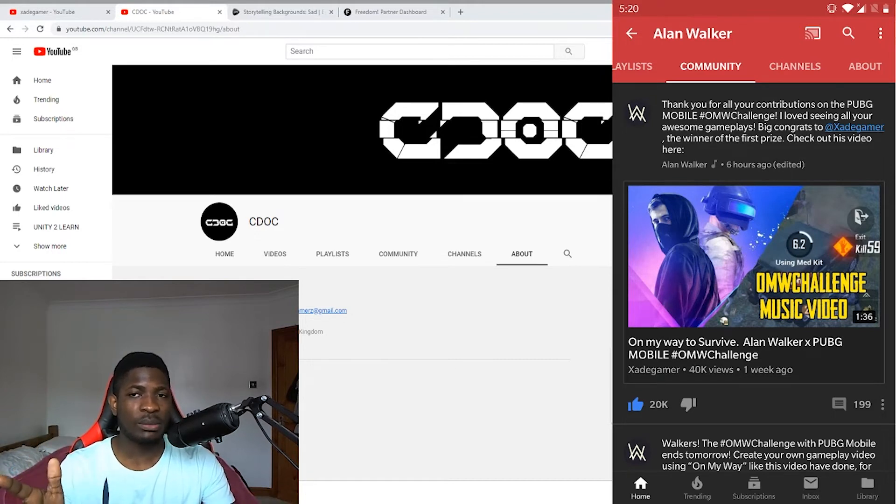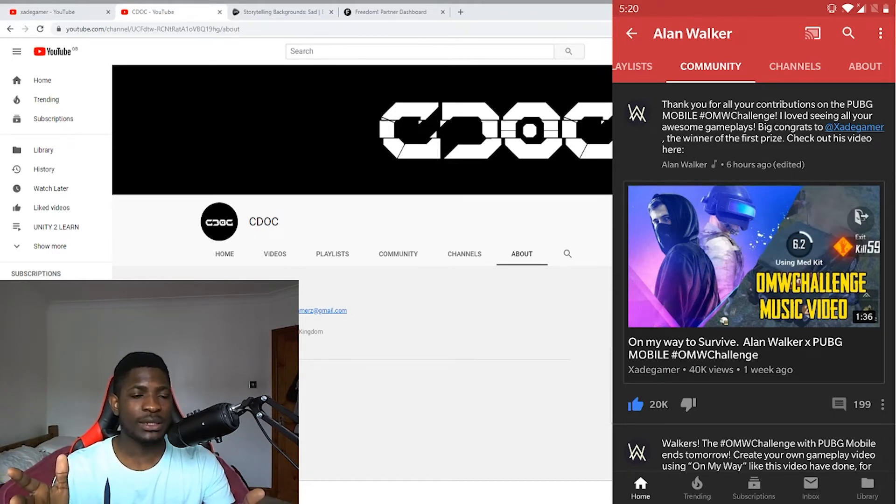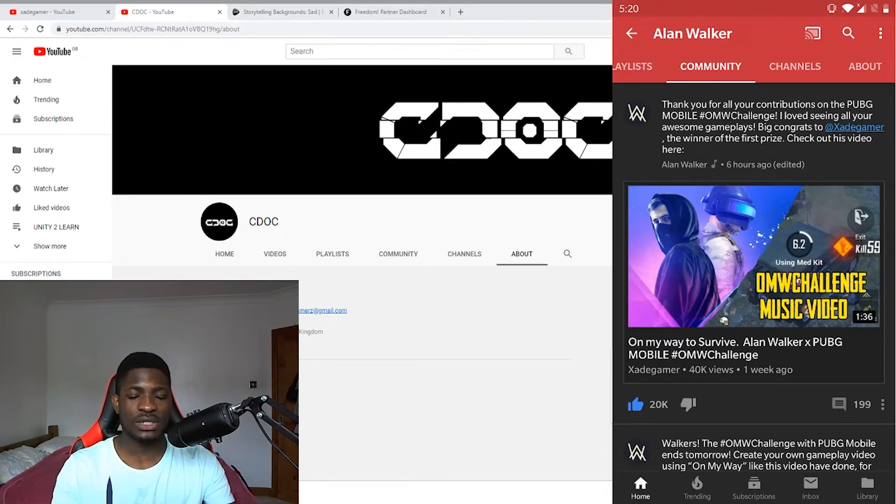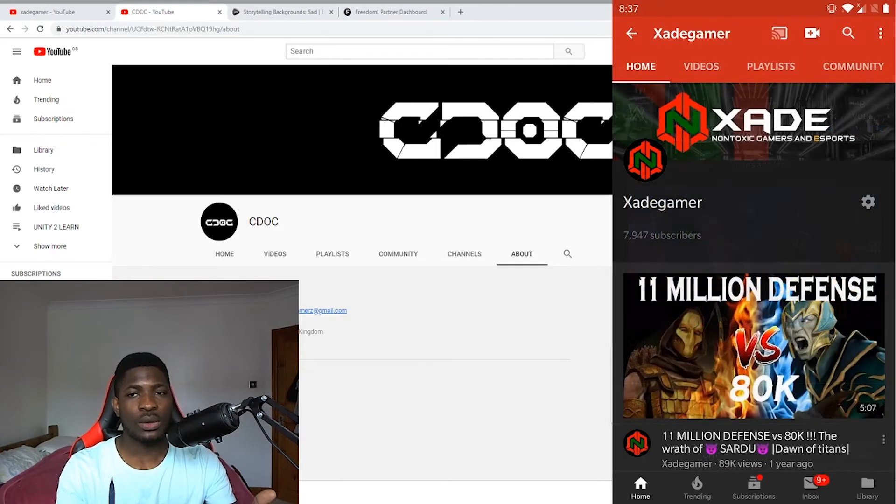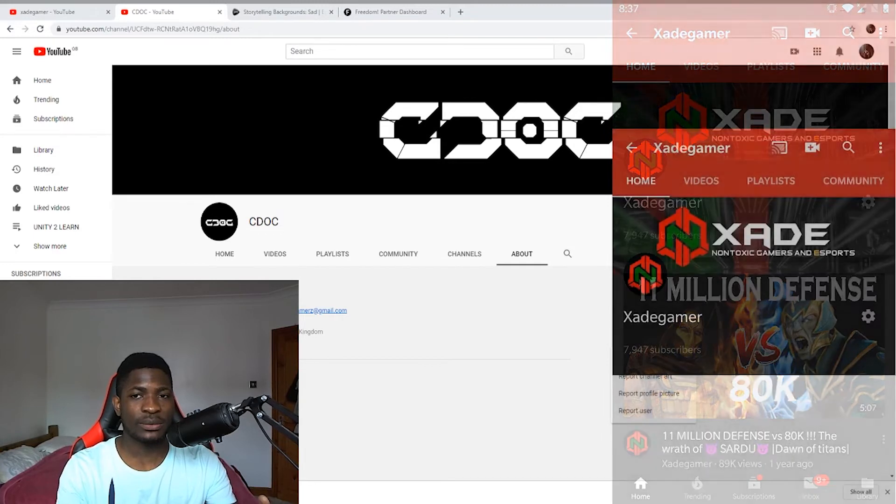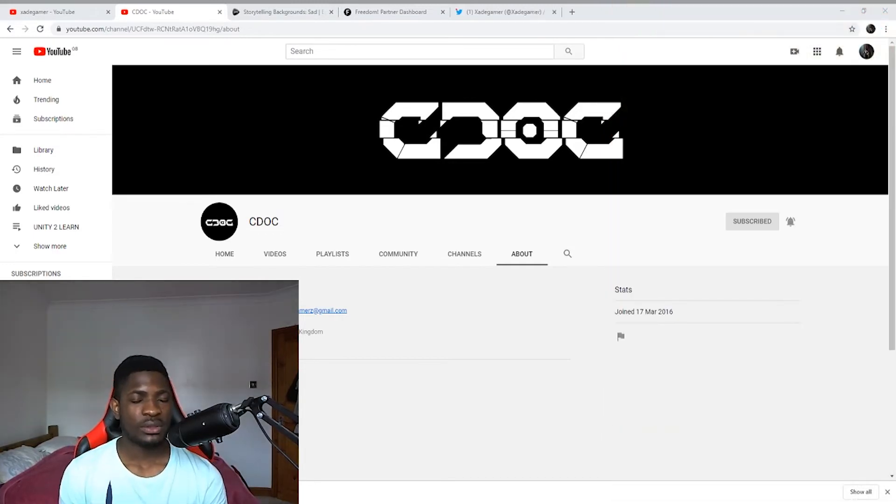This was one of my videos that won me a trip to PUBG Mobile finals, the Island Walker challenge, and also a lot of trips which I've been on because of this channel.